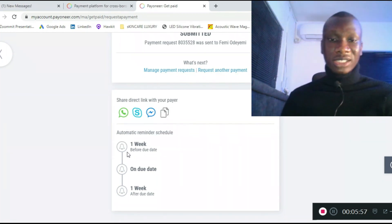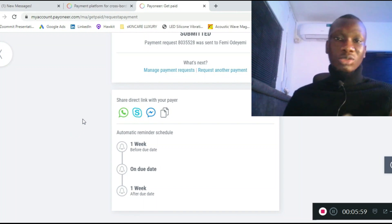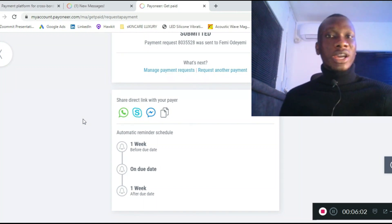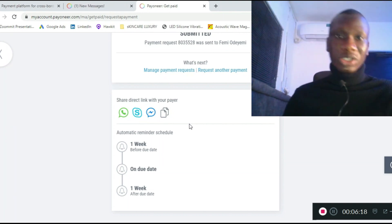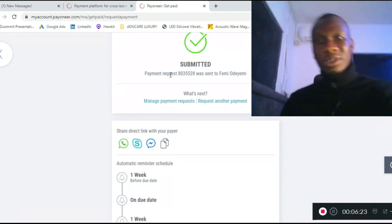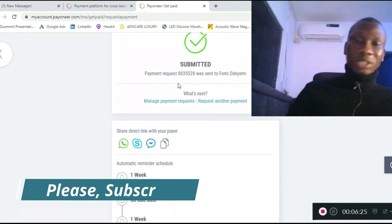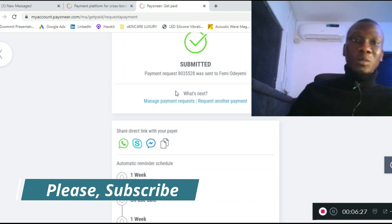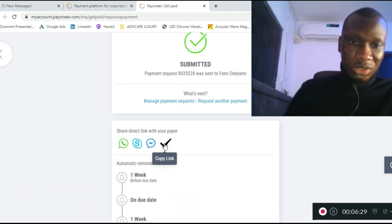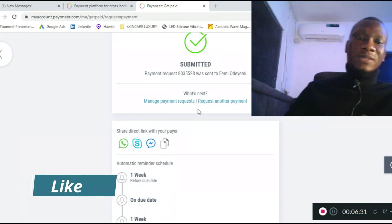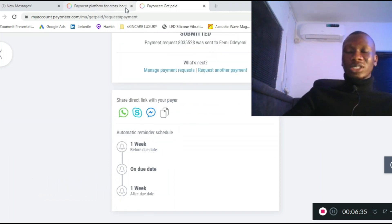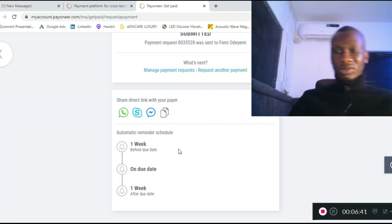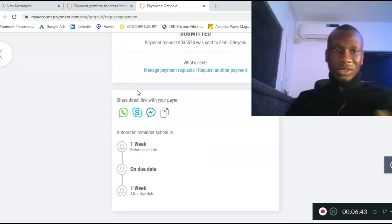You can paste the direct link in your chat with the payer. The person will also get the link via email since you've already sent it. As you can see, your payment request has been sent and the payer will get the link to pay. Most times I also share the direct link and tell the payer that I've sent the payment request and they can pay through it.